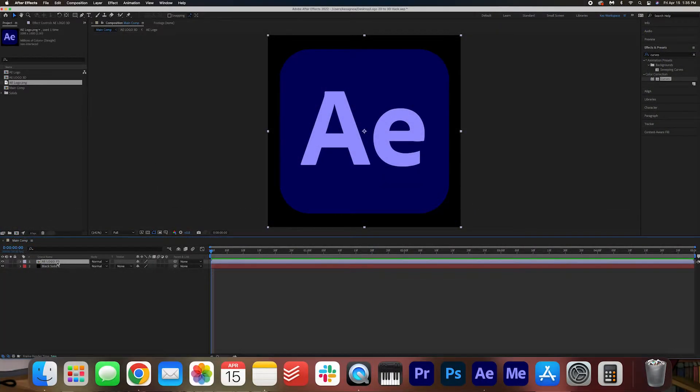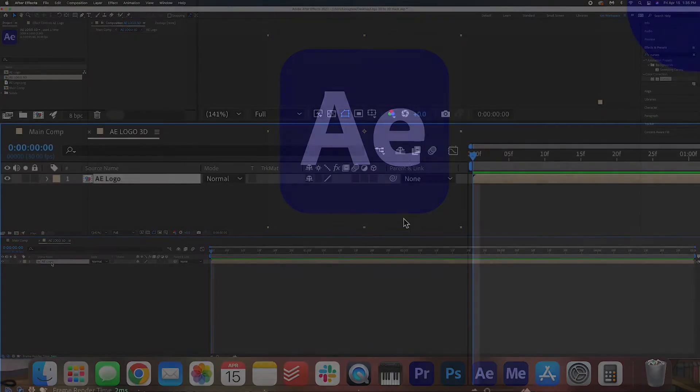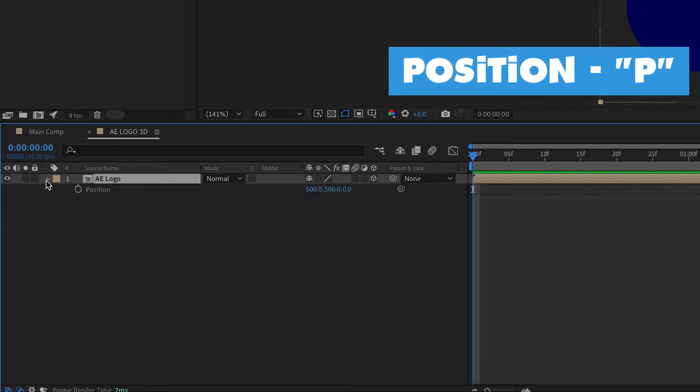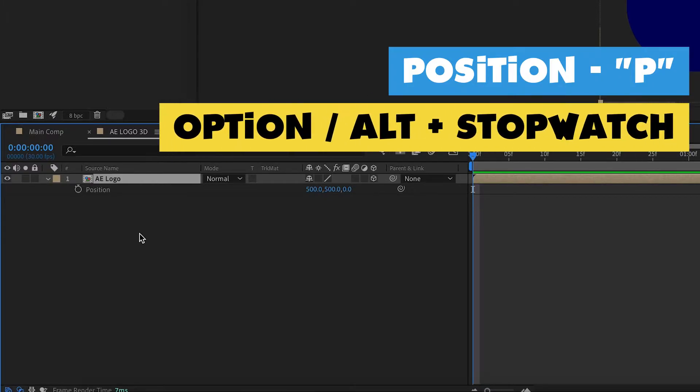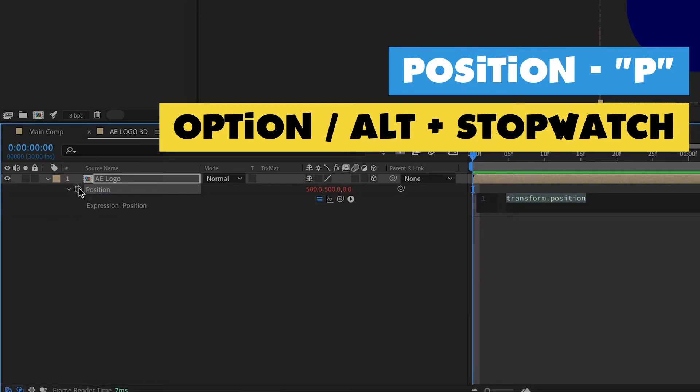Now we're going to open up AELogo3D to find this composition. We're going to hit this little cube box here to make it 3D. And then we're going to hit P on our keyboard to open up the position settings. We're going to hold down Option on our keyboard and click the little stopwatch here. For PC users that's holding down Alt and clicking the stopwatch.